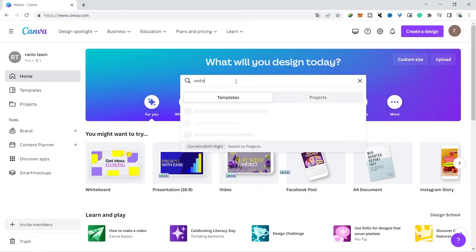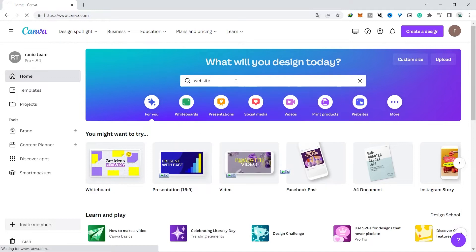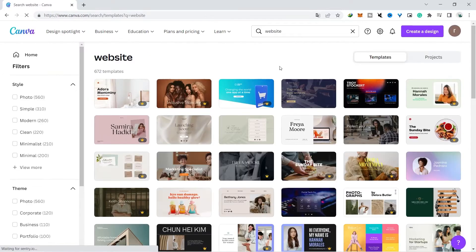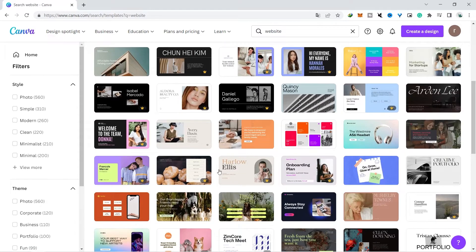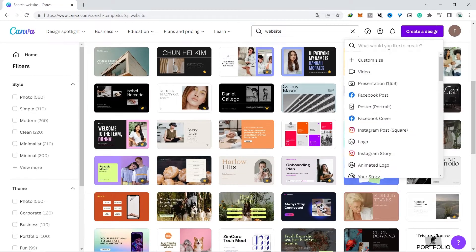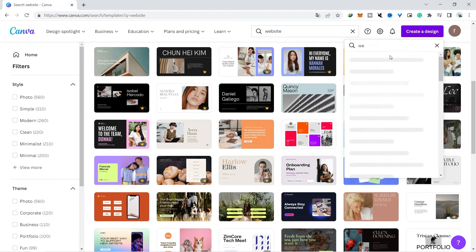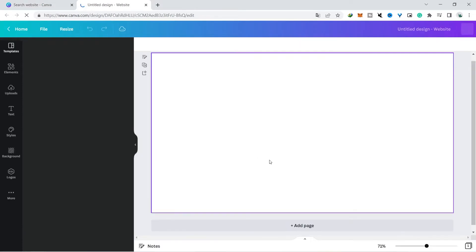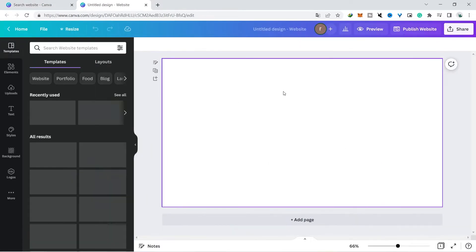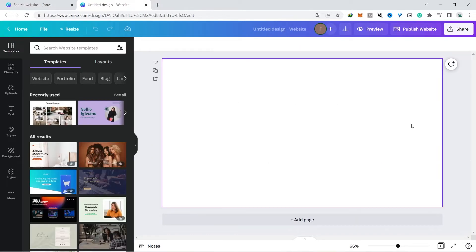First you open Canva and in the search field just type website, then there will be lots of template choices that you can use. And actually you can also select a blank canvas by clicking on the create a design button which is in the top right corner. So everything can be made from scratch and that's okay too because it depends on whether you prefer to build it from scratch or use a template.